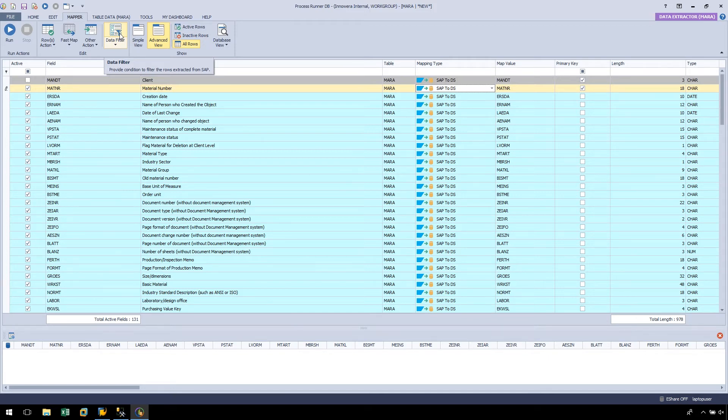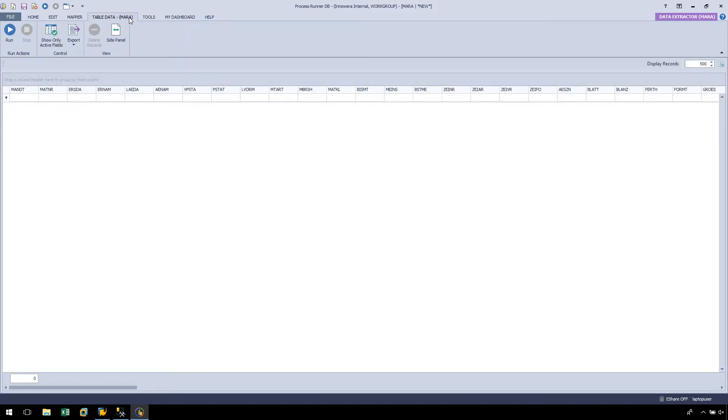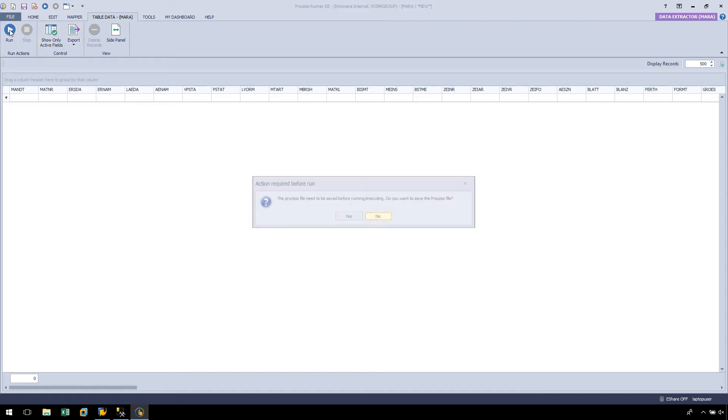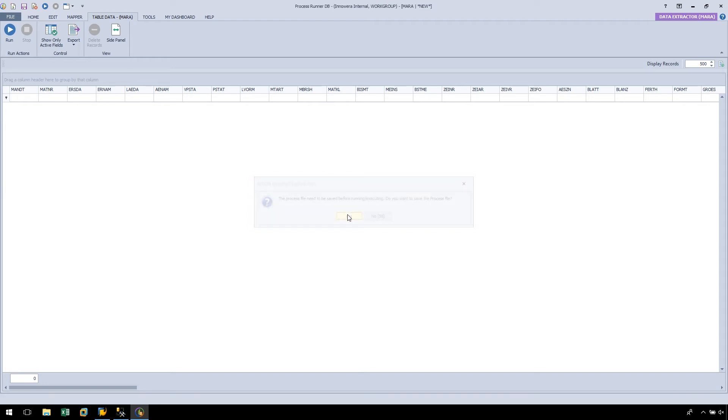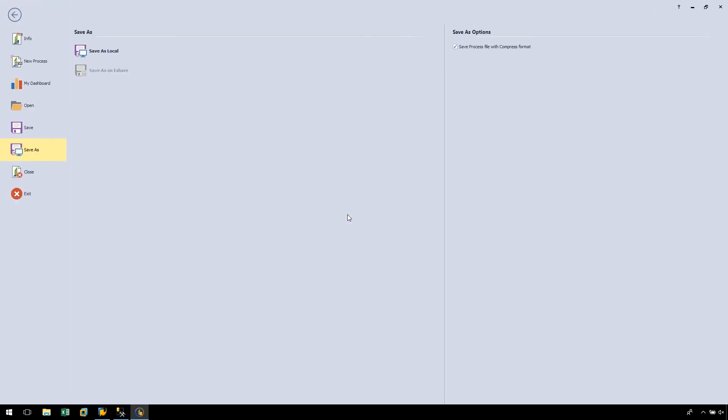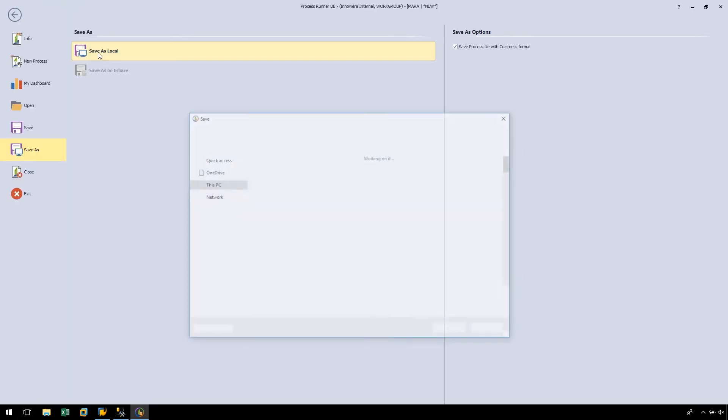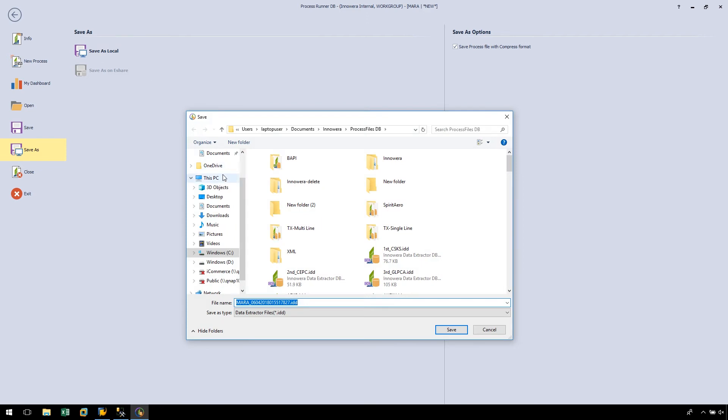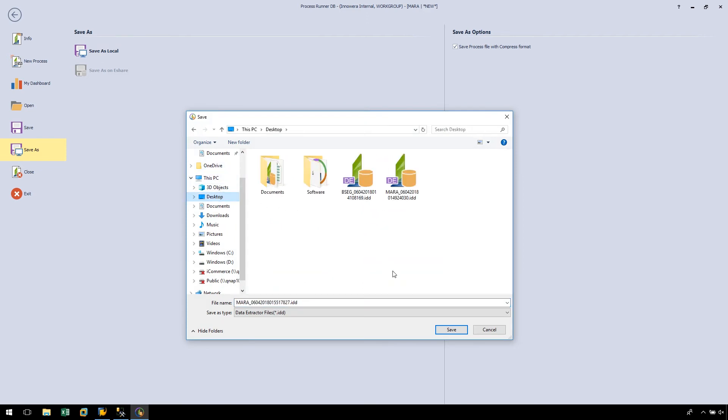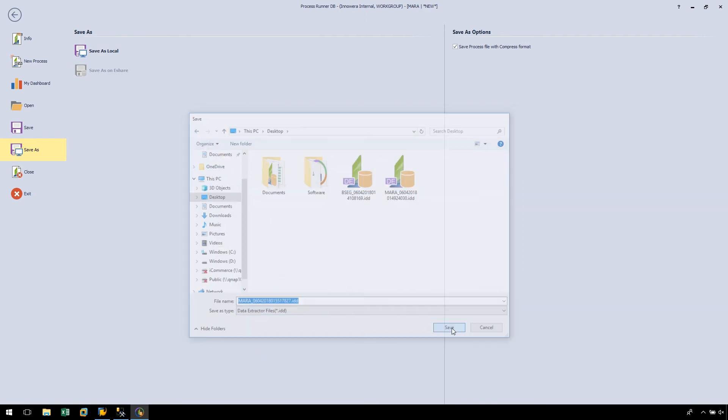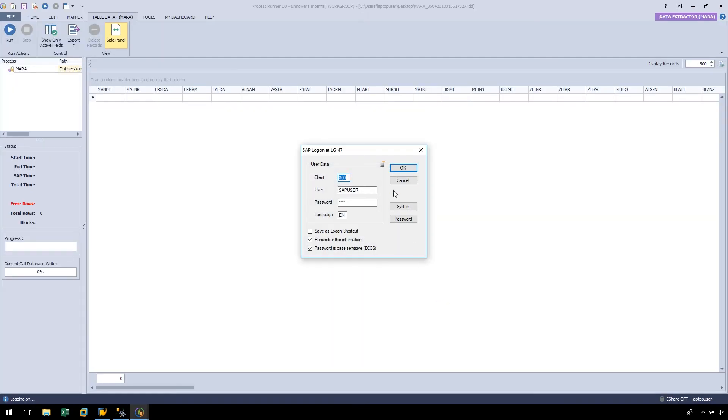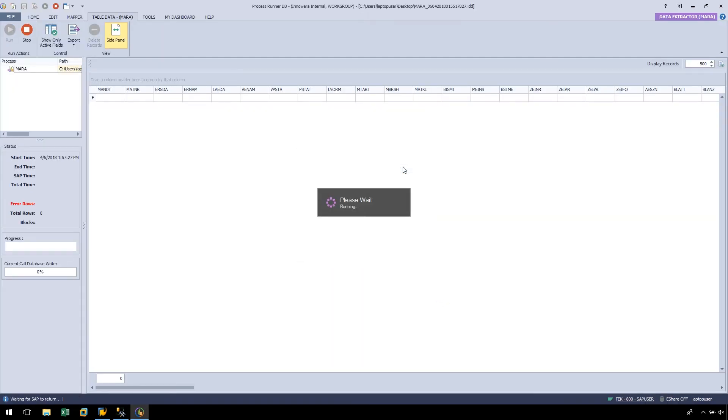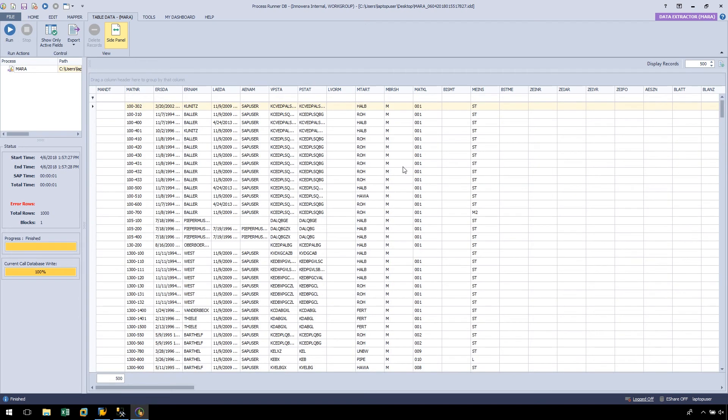Finally, let's navigate to the Table Data tab where we will run the script so we can easily see the data being extracted. Let's click the Run button and we will be asked to save the ProcessRunnerDB script. Let's save it to our desktop and logon to SAP to run the file.